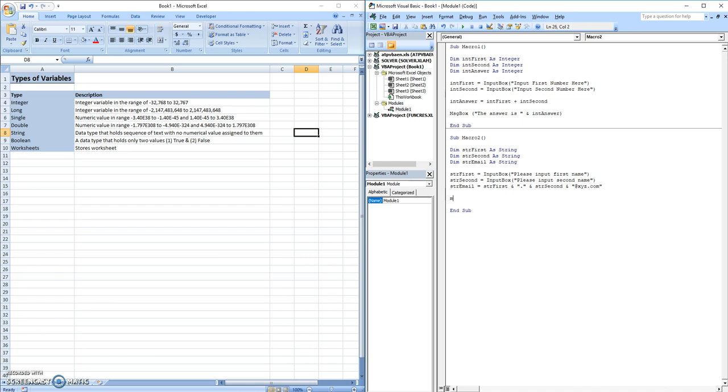And then we want a message box. Your email is and string email.